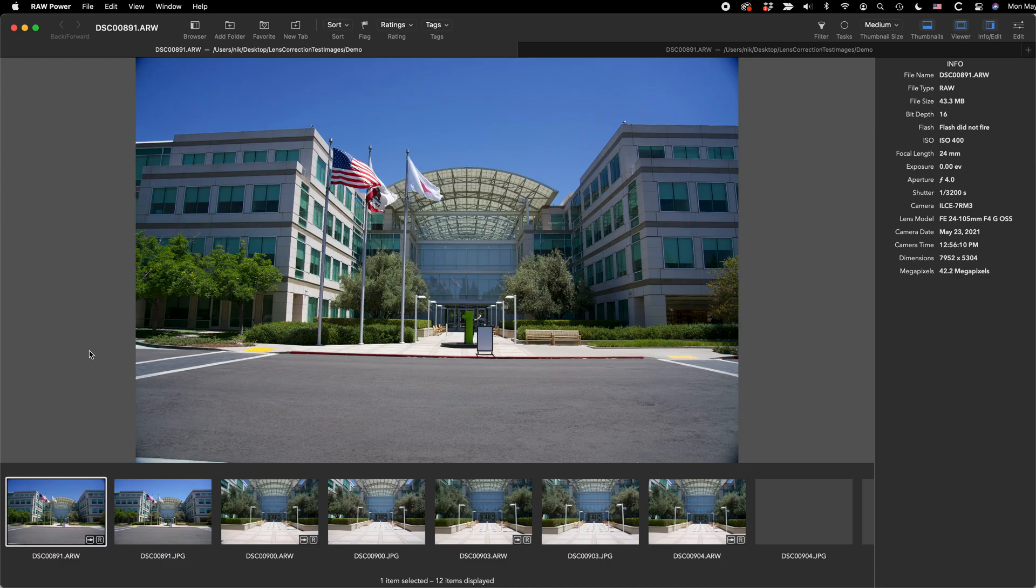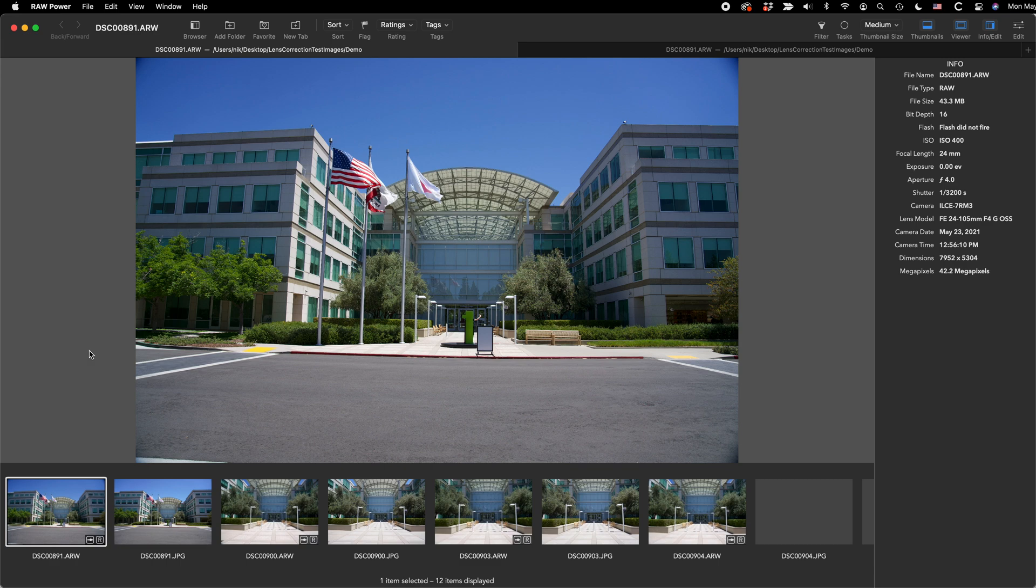Today I will be showing you how to correct lens distortion and vignetting using RAW Power version 3.3. I'll be using the Mac, but everything I'm showing is the same on RAW Power for iOS.